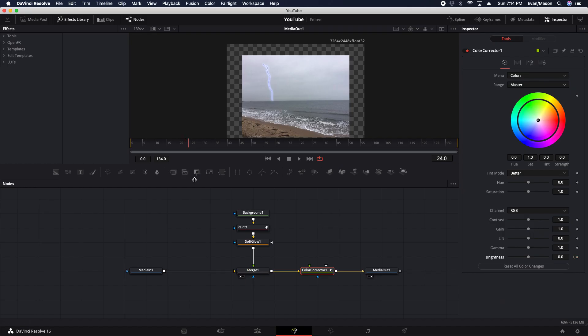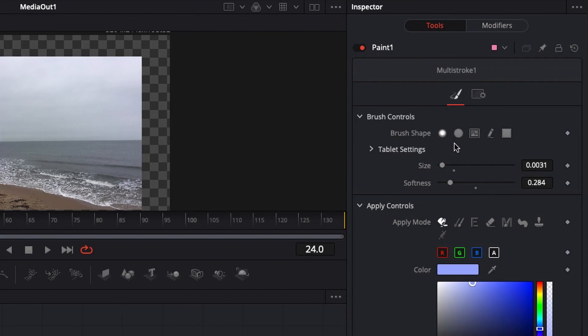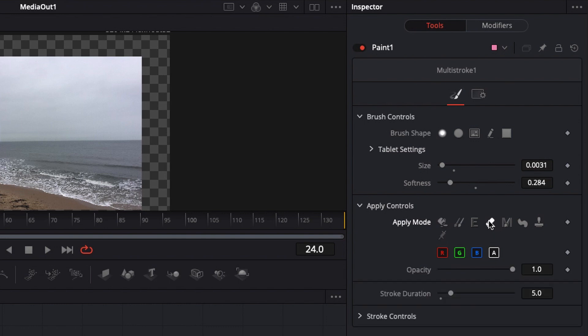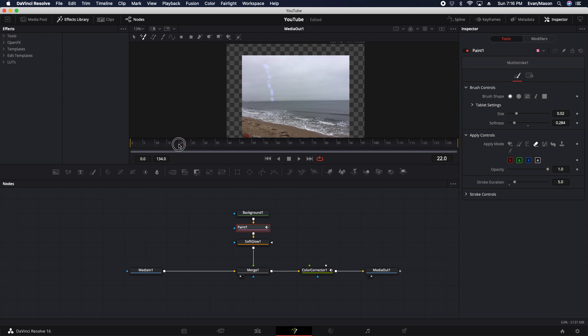Then after that, you go to the last frame, and then you're going to go to paint and go to the eraser. Make the size bigger, and then you're just going to erase pieces off of the lightning to give it a fading effect. So once you're done, it should look like that. Like a chain.